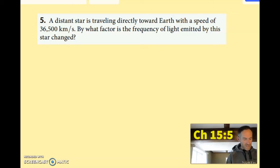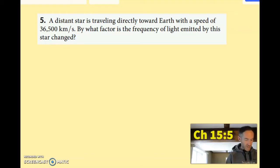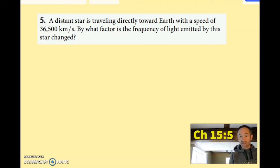On number five, it says a distant star is traveling toward the Earth with a speed of 36,500 kilometers per second, but what factor is the frequency of light emitted by this star changed? So anytime something is moving towards you, the wavelength's going to be shorter and the frequency's going to be higher.